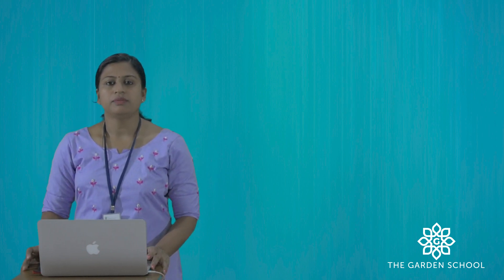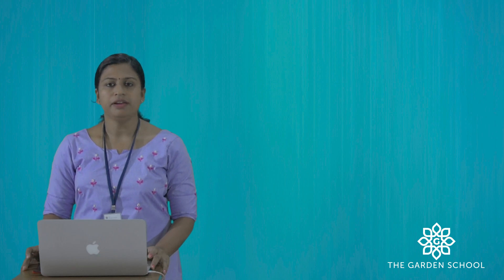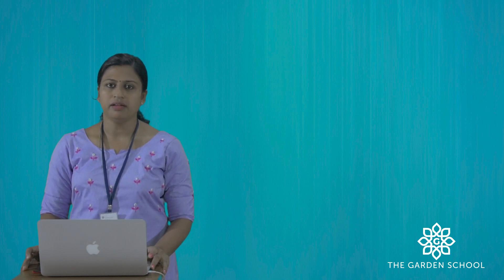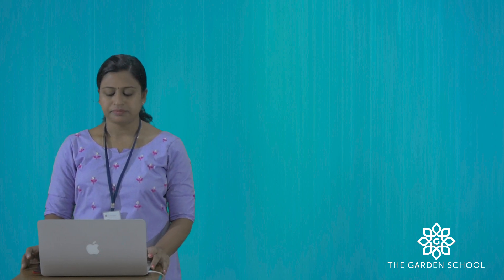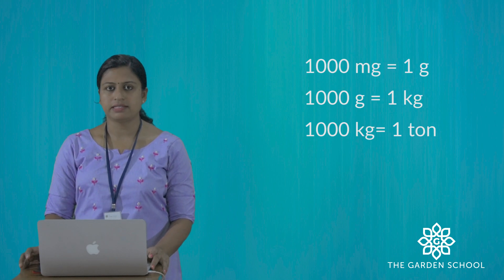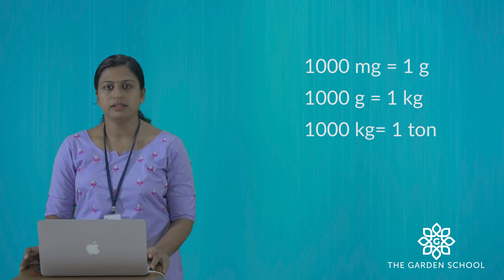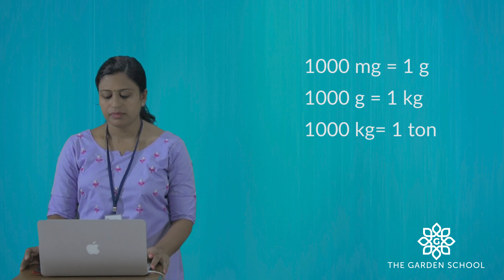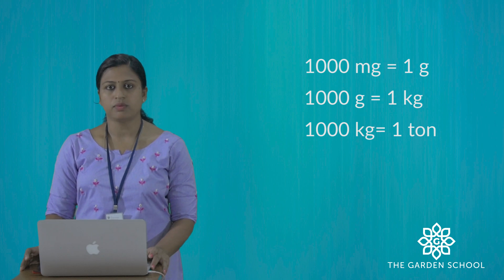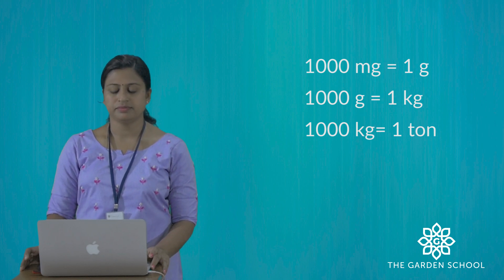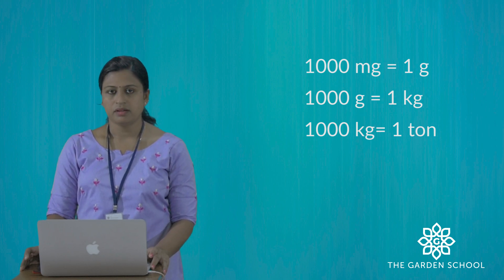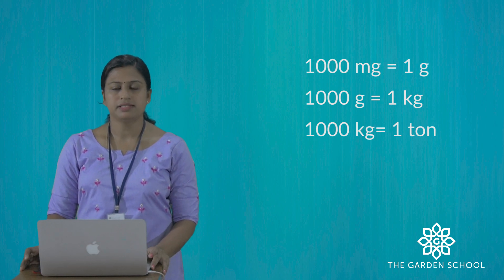We can convert weight measurements from one unit to another with some facts. 1 gram equals to 1000 milligrams. 1000 grams equals to 1 kg. 1000 kg equals to 1 ton.